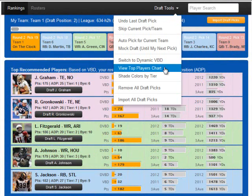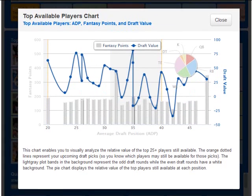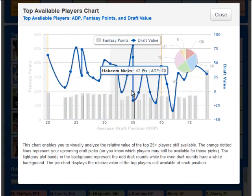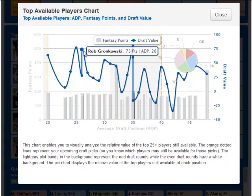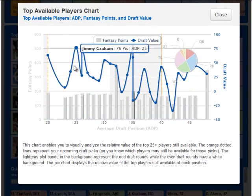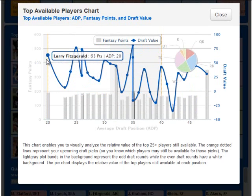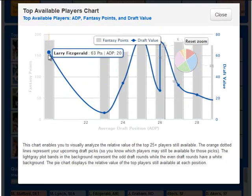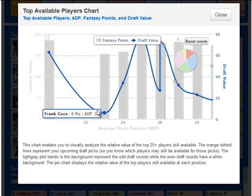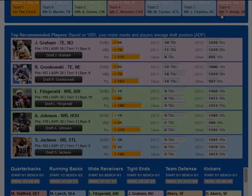You can also view a very cool interactive chart for the top available players. Players are listed in order of their average draft position and display their fantasy points and draft value. Your remaining draft pick slots are designated with an orange dotted line, making it easier to see which players should be available with each of your remaining draft picks.